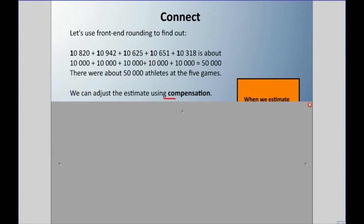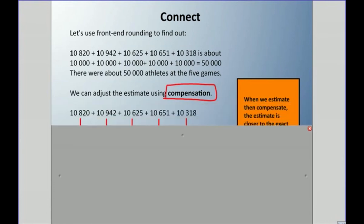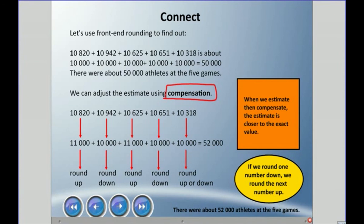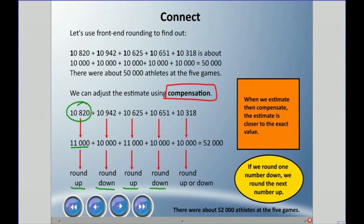We can adjust using compensation. Compensation means changing numbers by rounding up or rounding down alternately. I decided 10,120 is close to 11,000 so I round up; then I must round down the next, and alternate — round up, round down — until the last number where you can choose. Adding 11,000 plus 10,000 plus 11,000 plus 10,000 plus 10,000 gives 52,000 — so about 52,000 athletes at the five games.